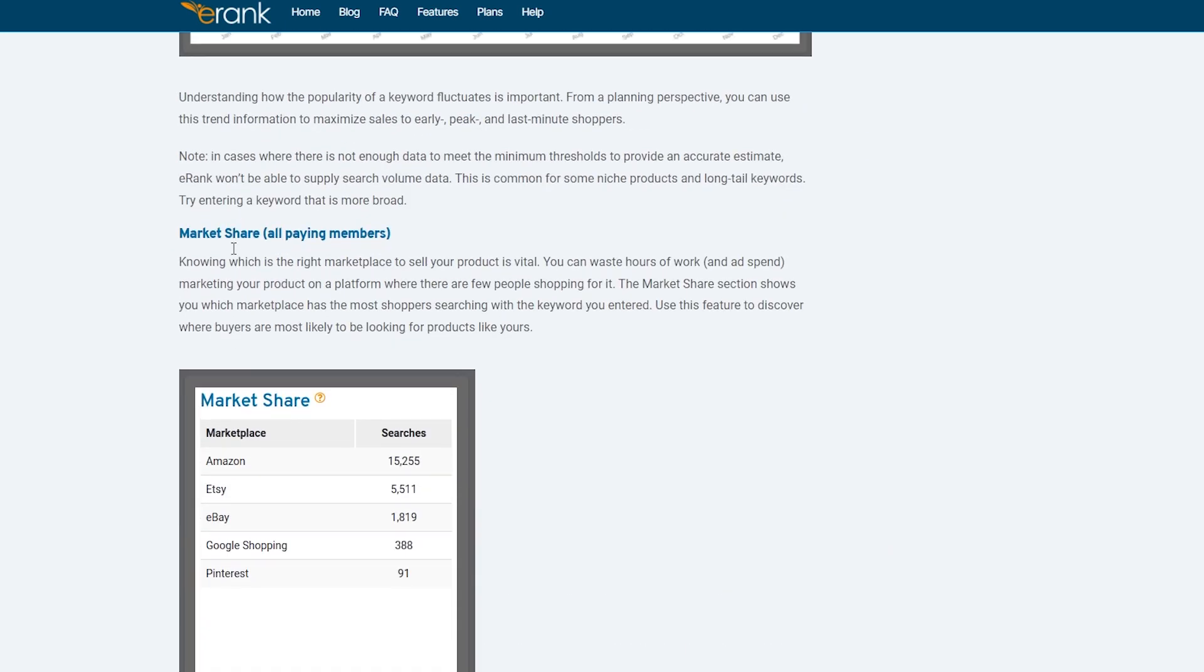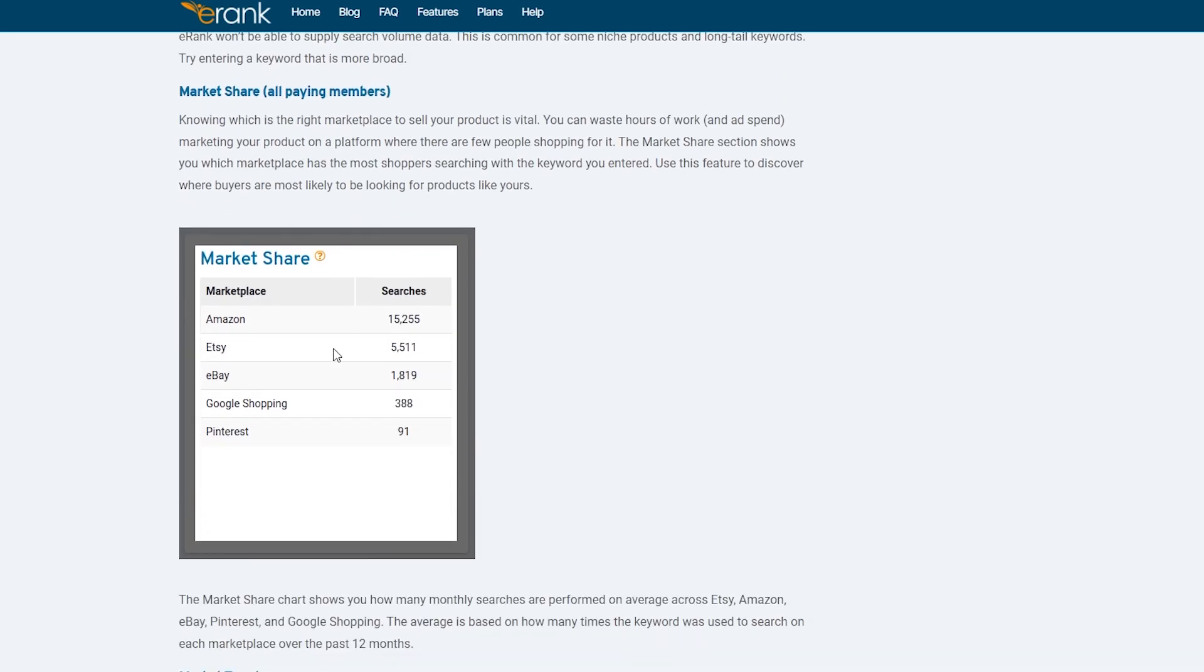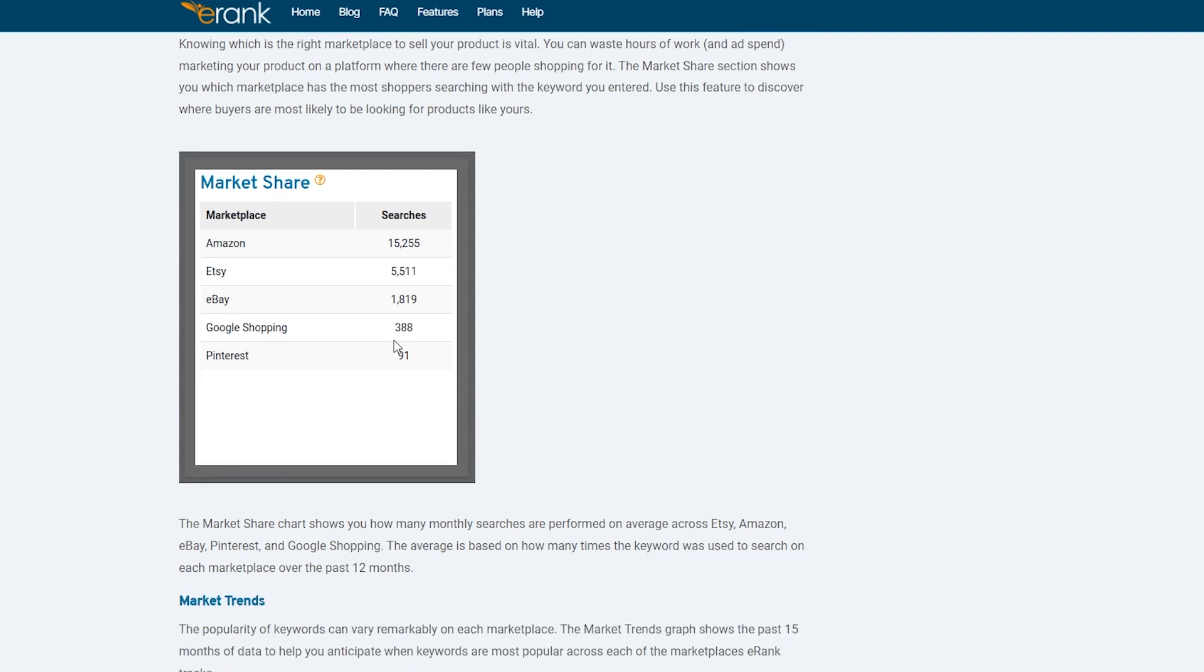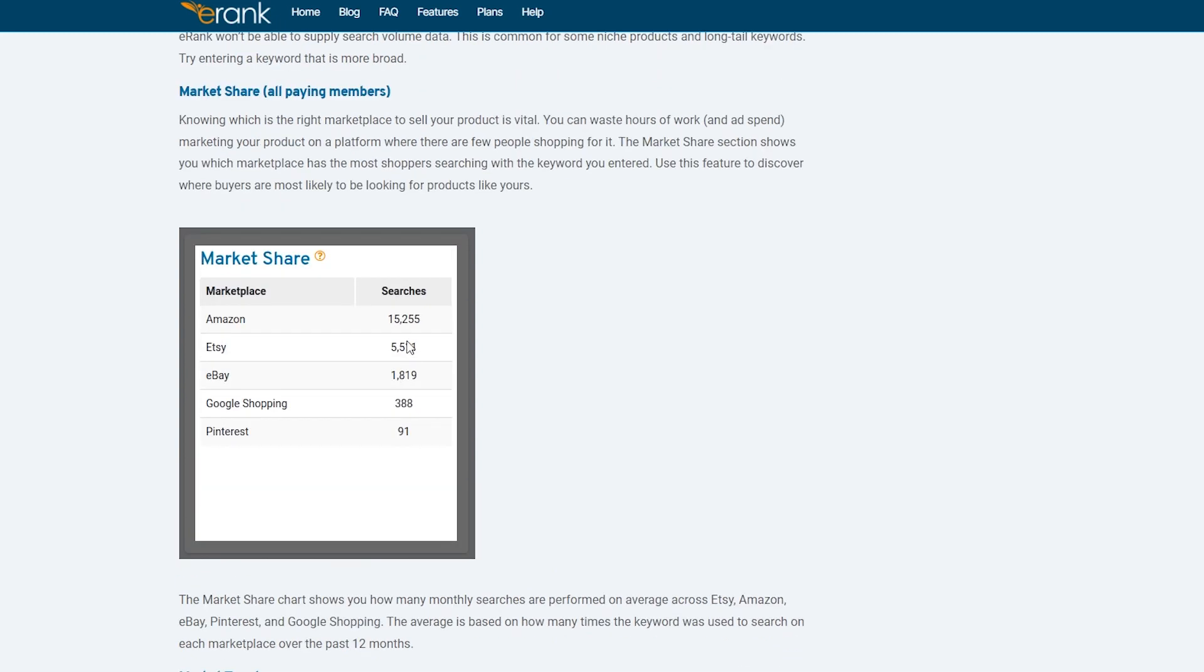And then down below, as you can see market share, all paying members. So you also have to look out the market share as well. So over here, as you can see, if you search for a product, you have to make sure that which store has the higher share of that product. So in this one, I don't know what product they're selling, but clearly Amazon is the one with the highest ones and Etsy is the second one. So you have to keep an eye on that and you have to make your products trend on both.